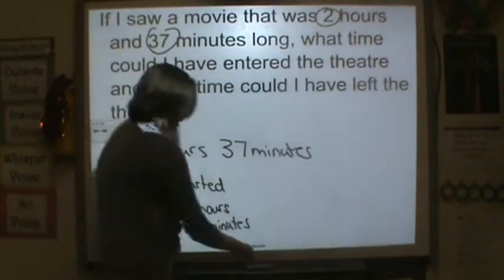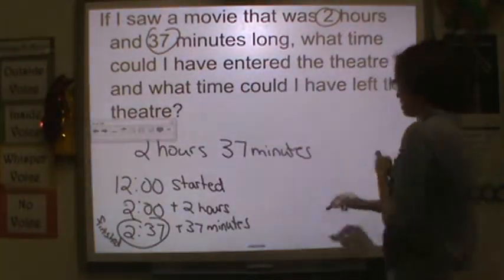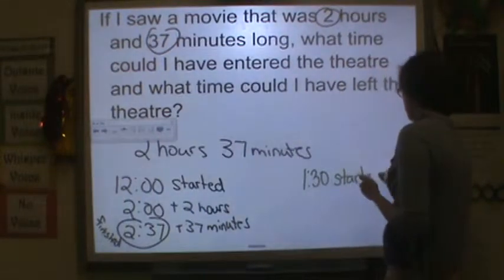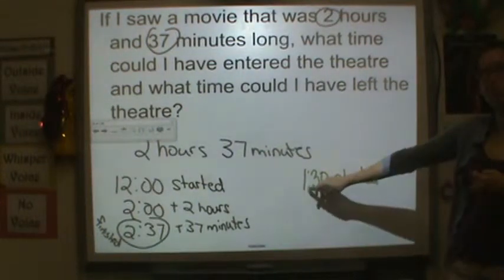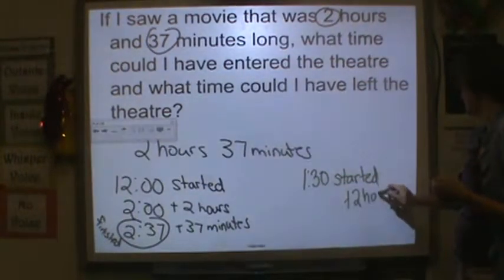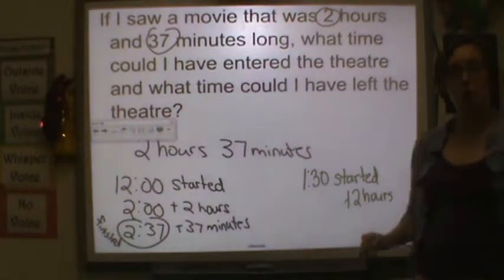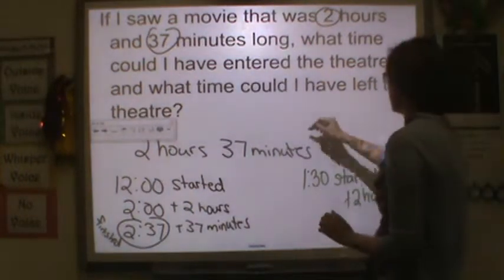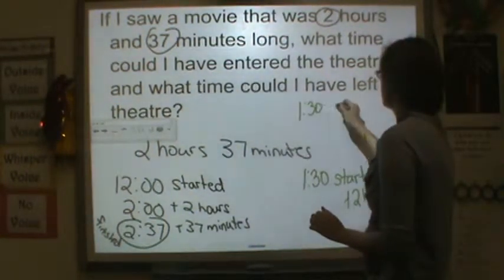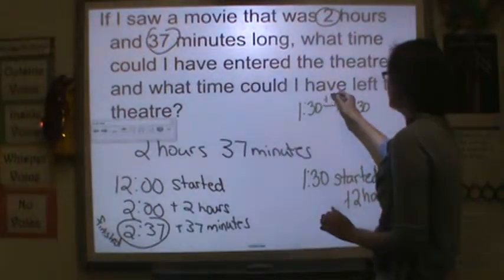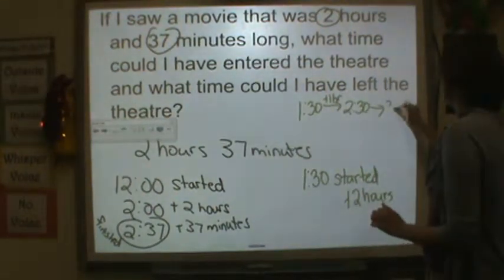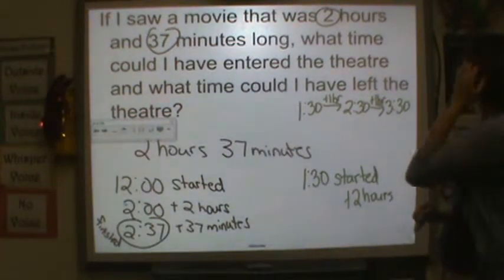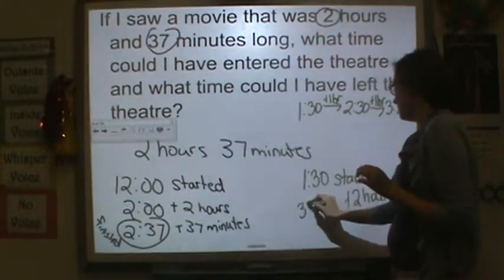Now let's do a harder one. Let's start at 1:30. Now if you added two hours to this — so 1:30 to 2:30 is an hour, and then 2:30 to 3:30 is an hour. So 1:30 to 2:30, I added one hour. Then 2:30 to 3:30 is plus one hour. Make sure you're writing these notes down. So this is two hours — 3:30.